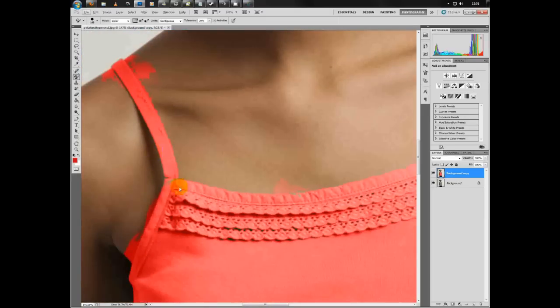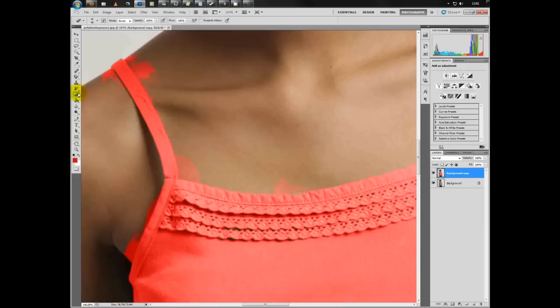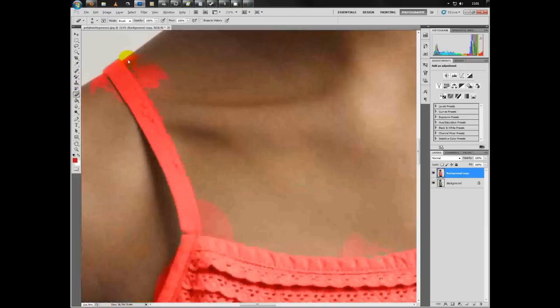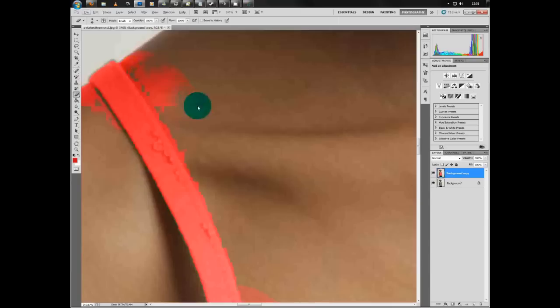As you can see, it has bled over onto the model, so we'll select the eraser tool and just get rid of that there.